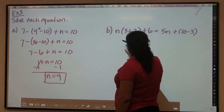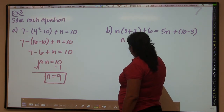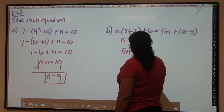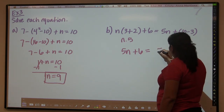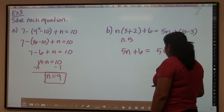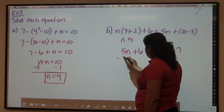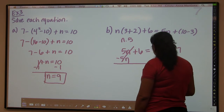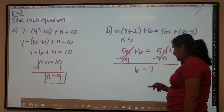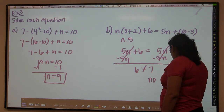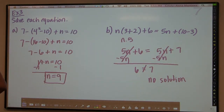Now for part B of example 3. Using PEMDAS on both sides: 3 plus 2 is 5, so we get 5N plus 6 on the left. On the right, 10 minus 3 is 7, giving 5N plus 6 equals... well, we try to get the N's on the same side. The N's cancel on both sides, leaving us with 6 equals 7. Since 6 never equals 7, this is a situation where you have no solution.